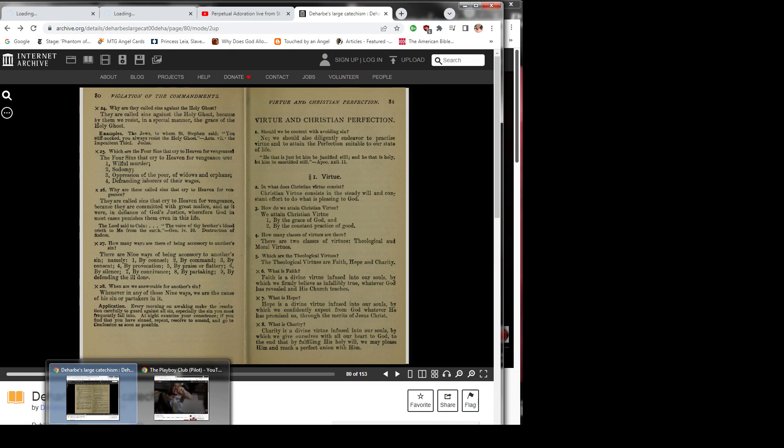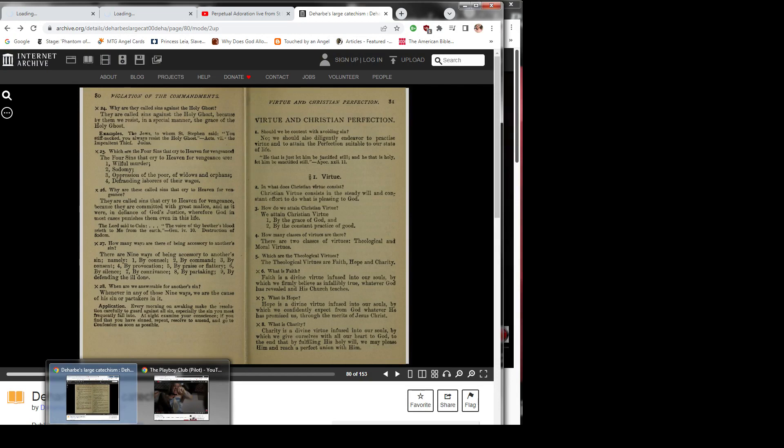Question 7: What is hope? Hope is a divine virtue infused into our souls by which we confidently expect from God whatever he has promised us through the merits of Jesus Christ.